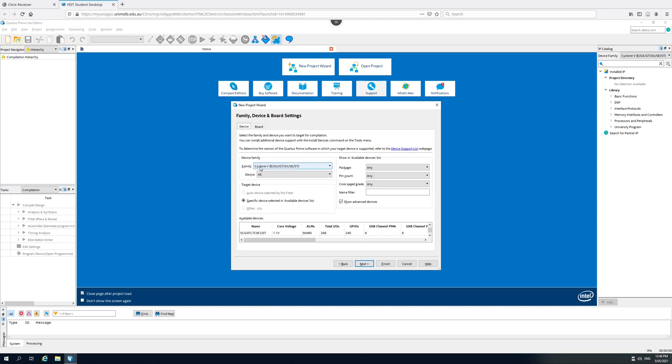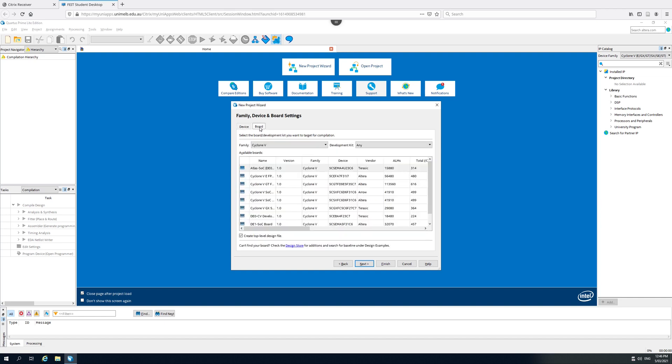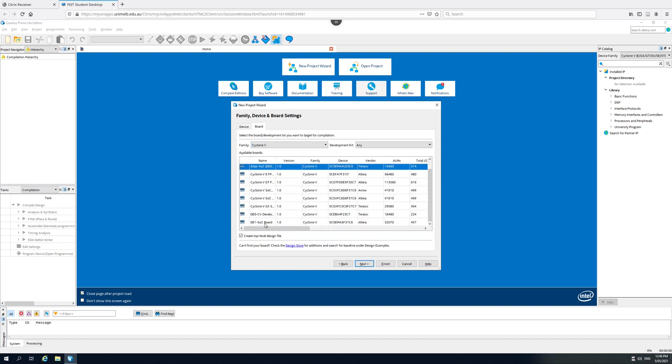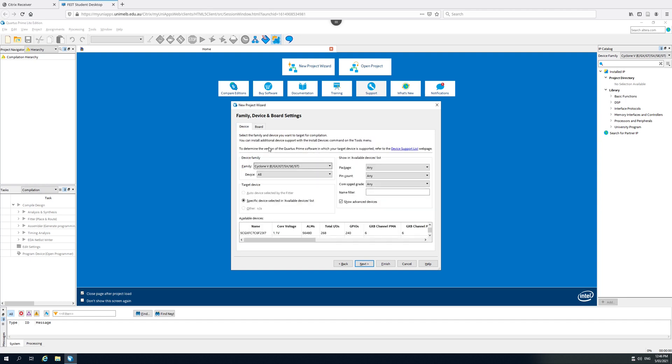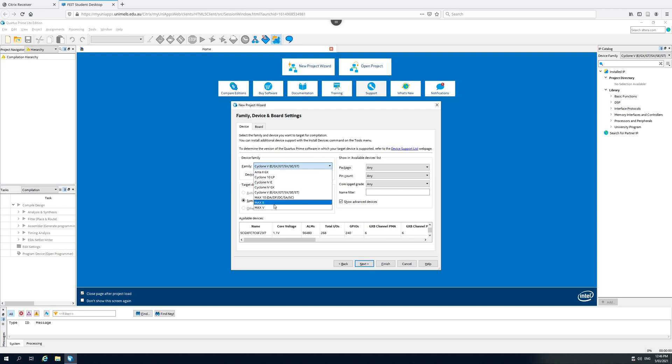If we're going to be using the board, we do need to select the right FPGA. And one way of doing this is by clicking on board. It's got the DE1 SOC board down here. And that's the correct FPGA device. But because I like to save time and the Cyclone 5 has a long compilation time, I'm going to choose a very simple FPGA to speed things up.